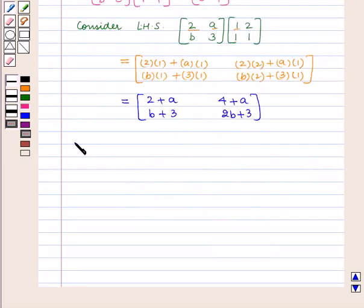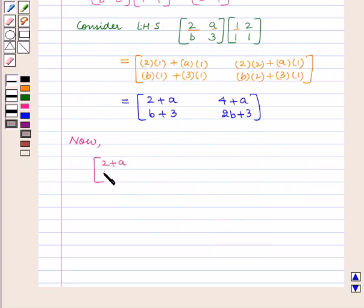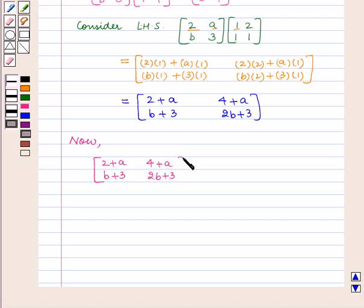So now by the given matrix equation we have the matrix containing elements 2 plus A, B plus 3, 4 plus A, and 2B plus 3 is equal to the matrix containing elements 3, 5, 5, 7.